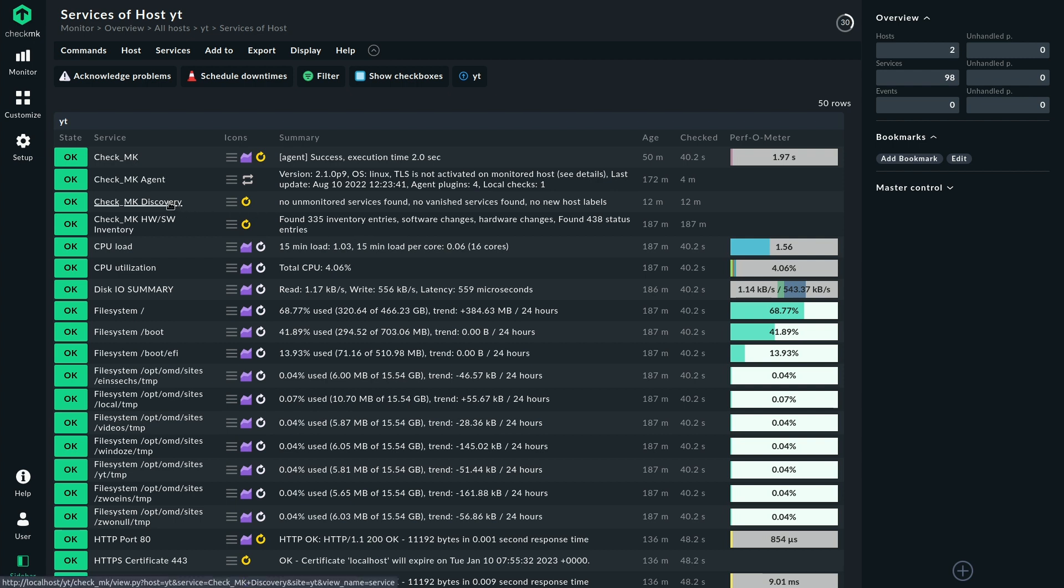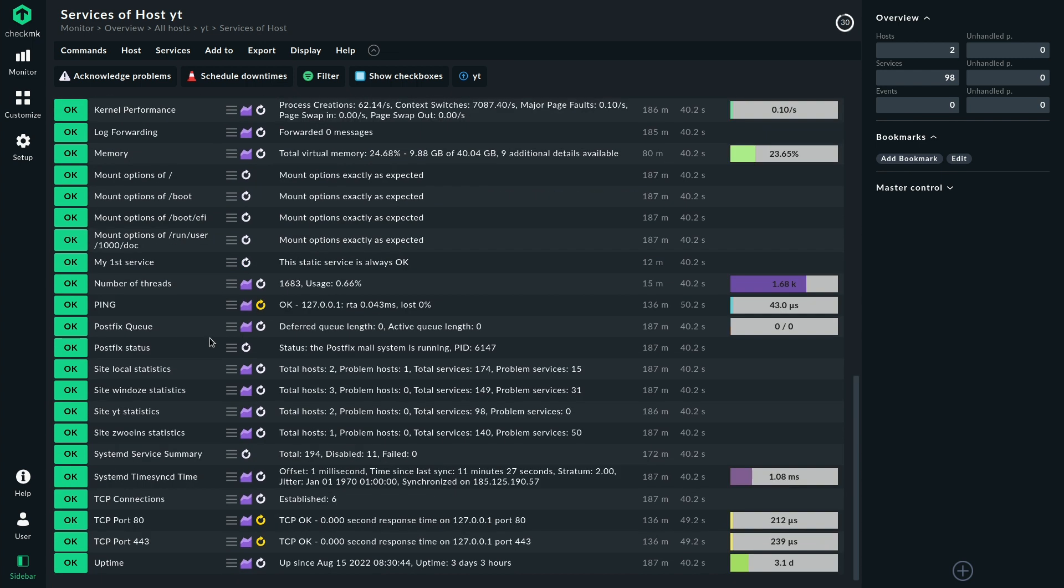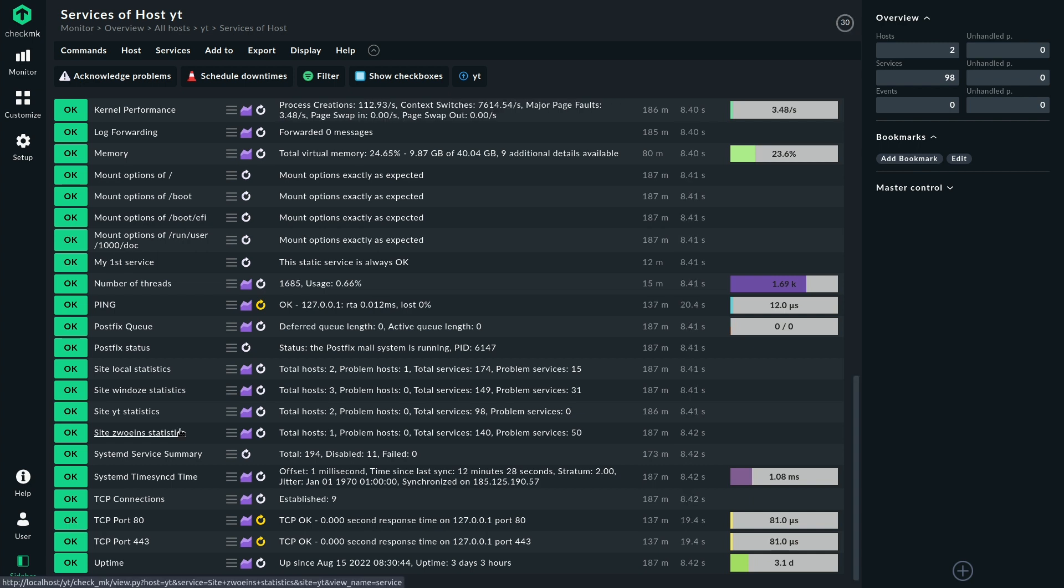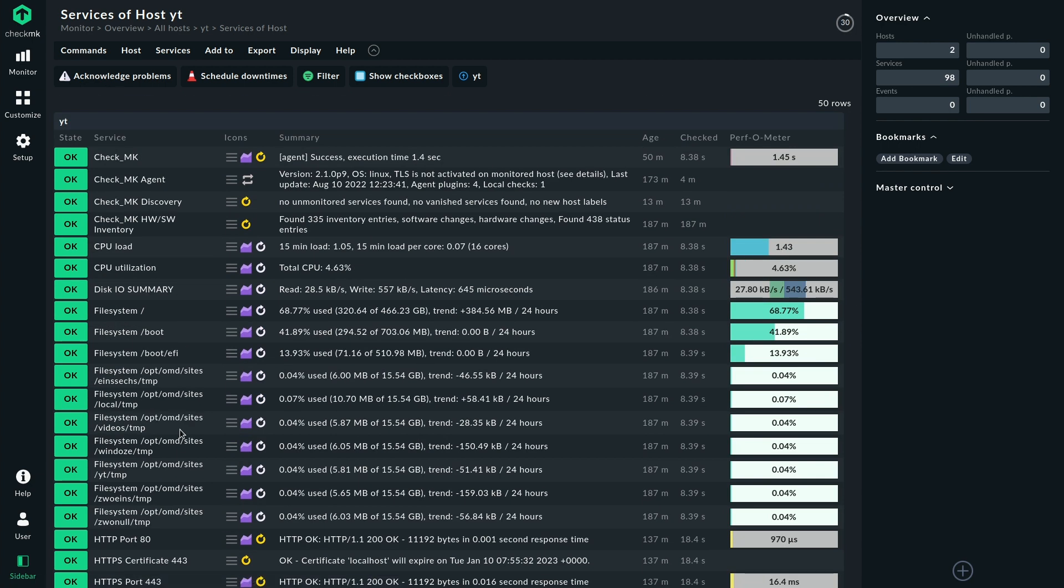So we have the discovery service, we have the hardware software inventory service, both of them are active checks. They are not based on the agent themselves, they run directly and also we have for example other checks which are also active checks and are not based on the agent here. So that's the general concept of passiveness and activeness.